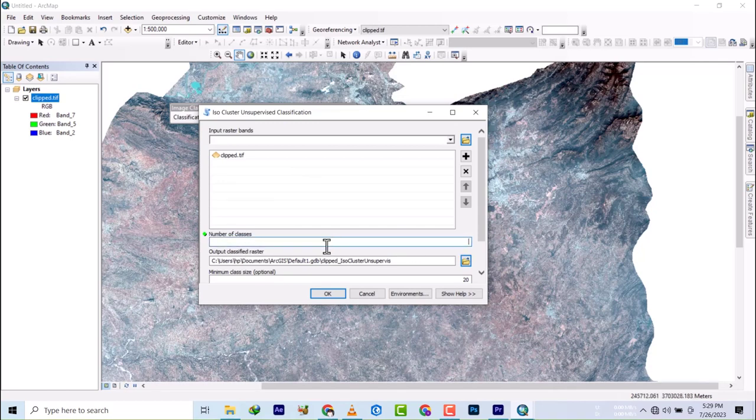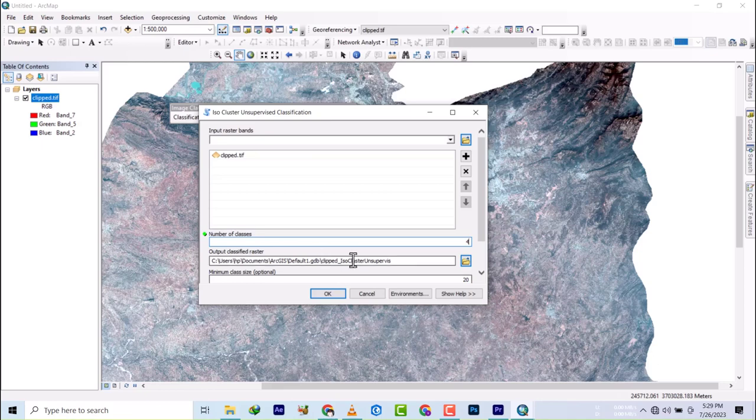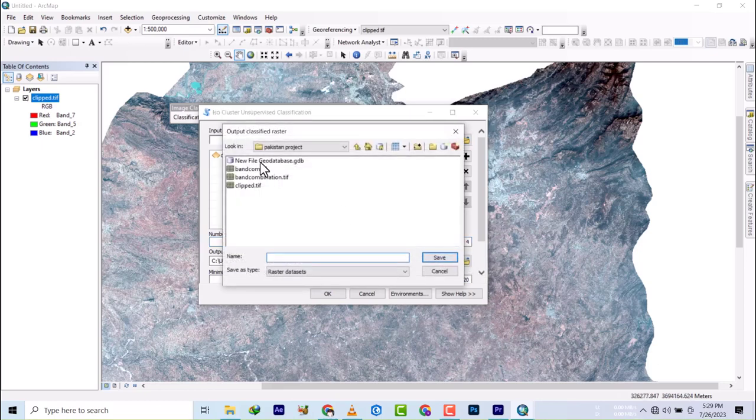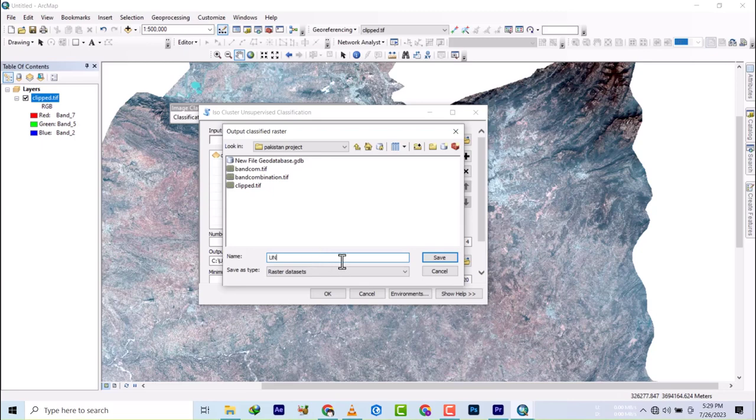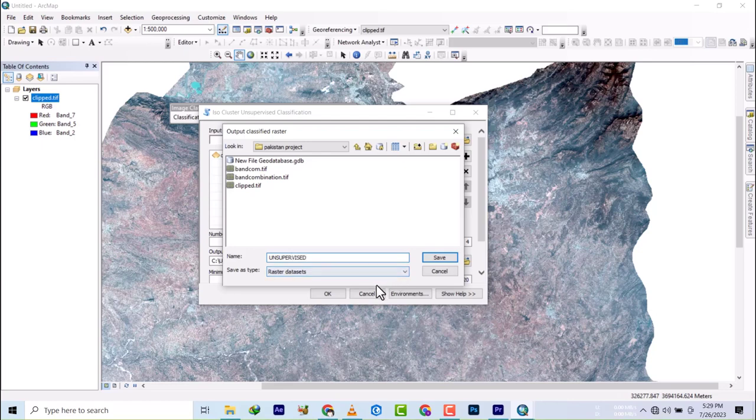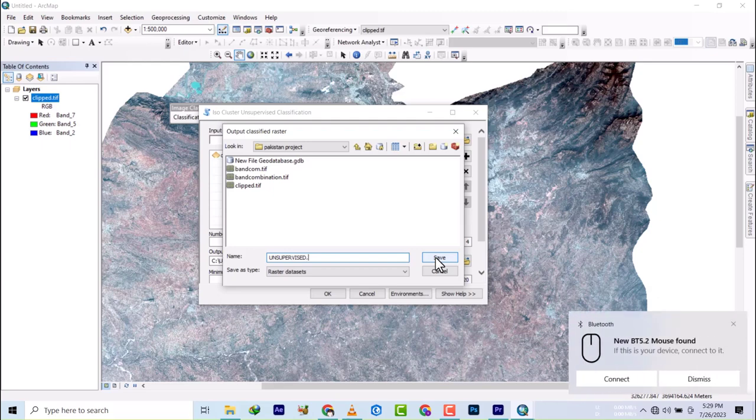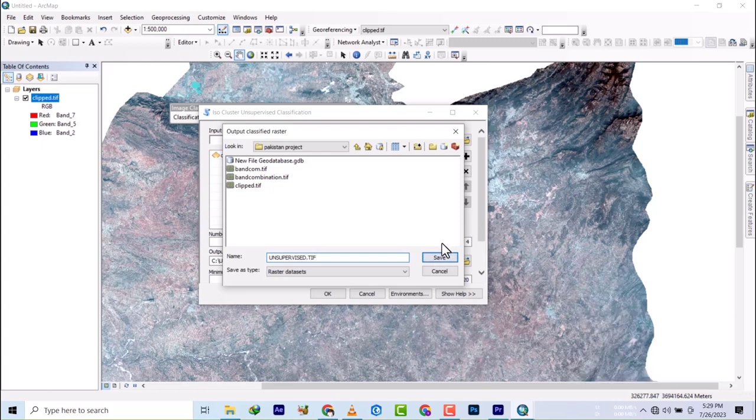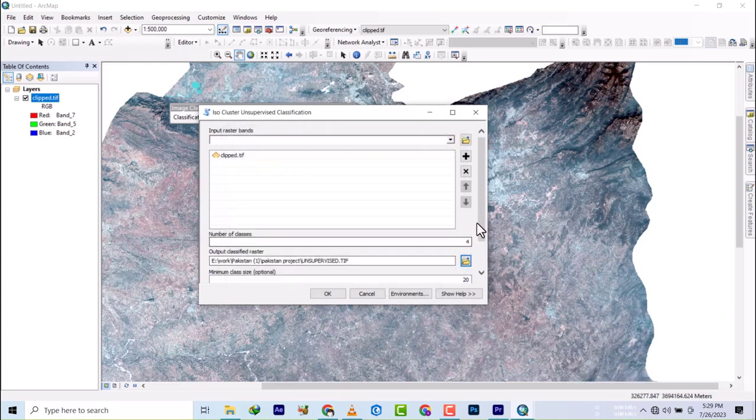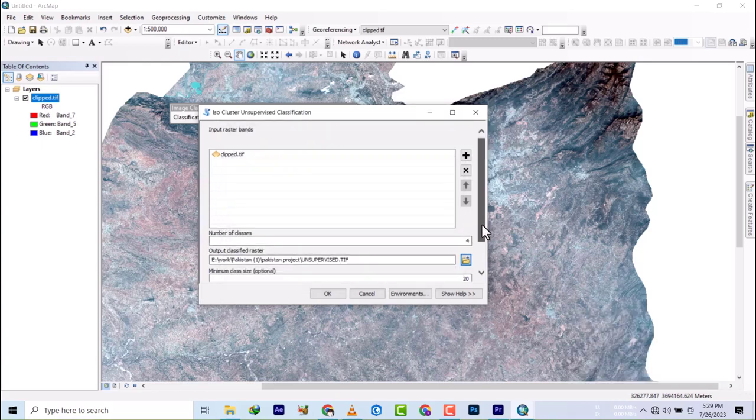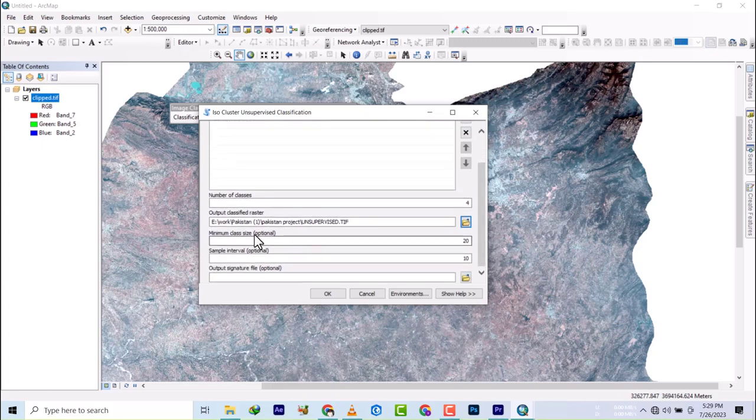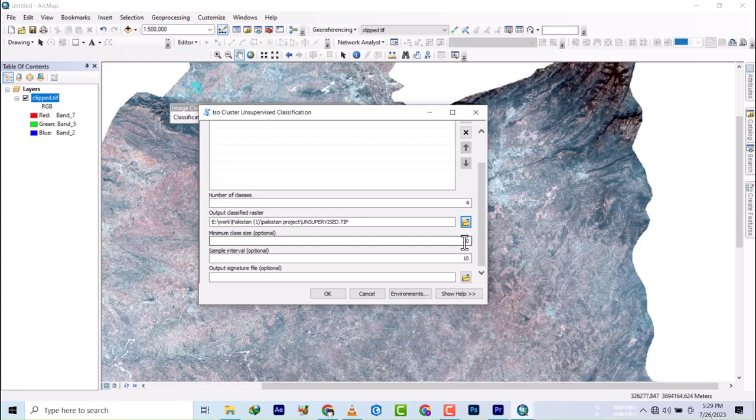Once the dialog box pops up, they're asking for number of classes. Let's say we are in need of just four classes. I'll change this location and say unsupervised. They're asking for minimum class size.